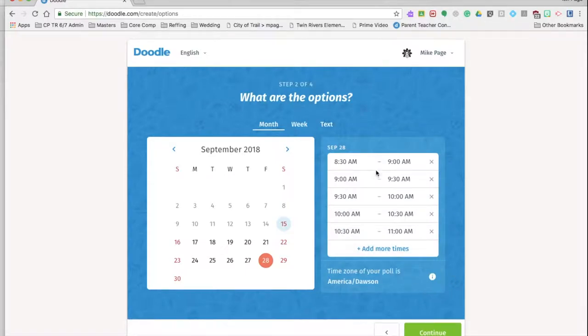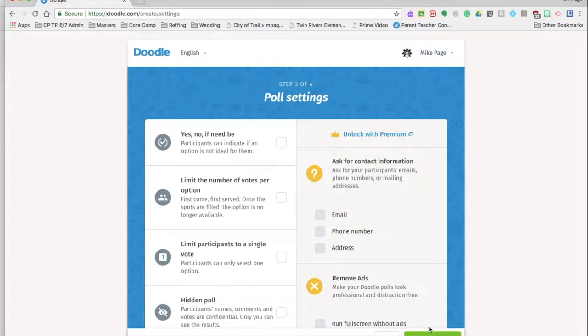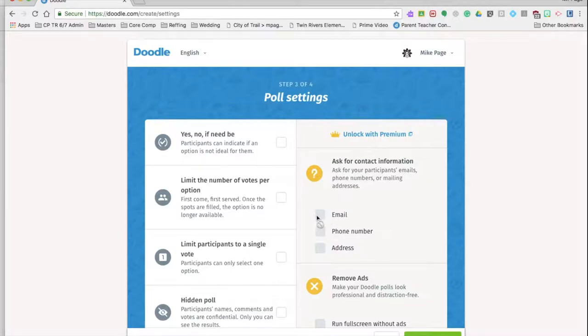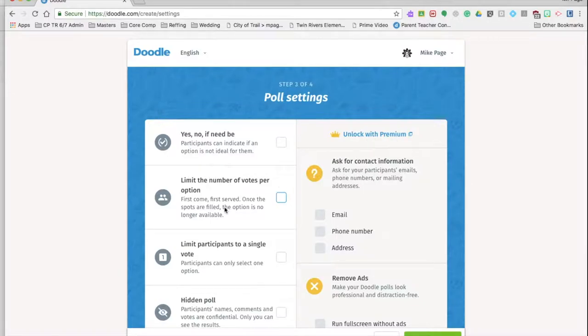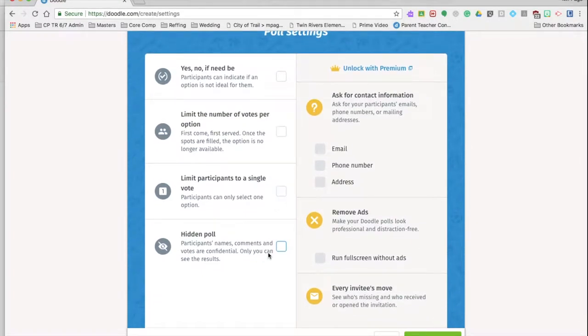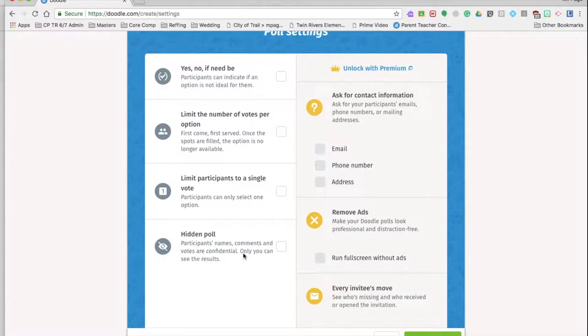To 11. Now I've got my times, I've got the day that I want it on, I'm going to hit continue. Now this part here is ask for contact information. Yes, I'm going to want possibly their emails and things like that. Unfortunately this is with the premium account. So what we can do is I want to make sure it's hidden because the participants' names, comments, and votes are confidential. I only want to see those. You don't want everyone to see that. I'm only going to let the participants, the parents, pick one time and not three or four.